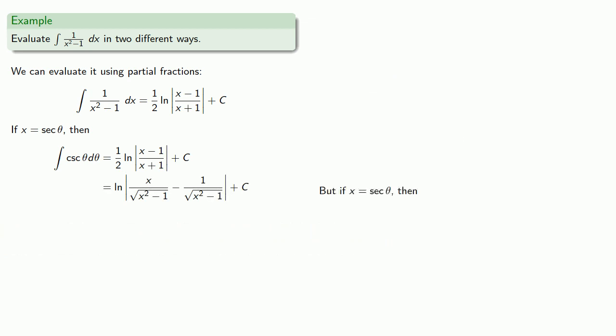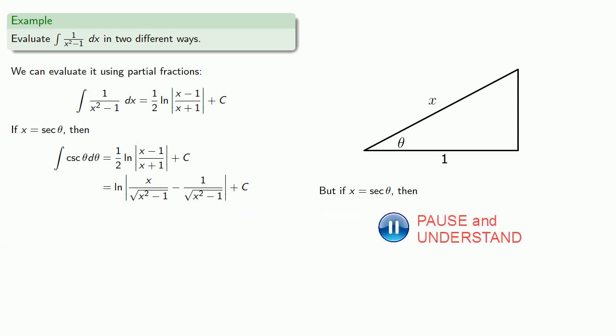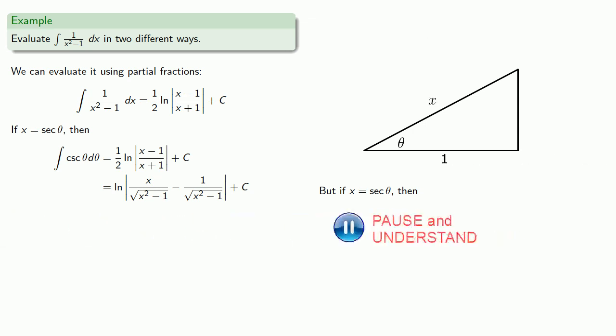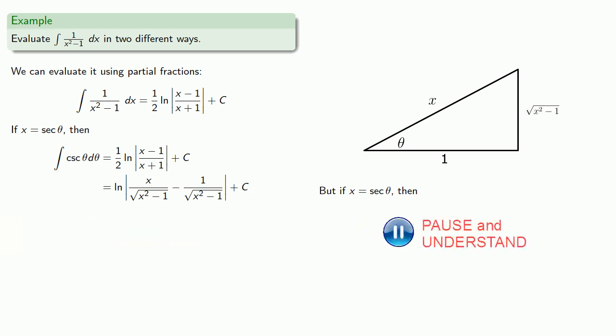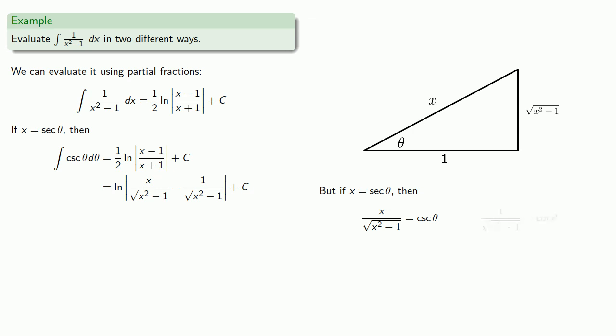But if x is equal to secant theta... Then we can draw our right triangle... Where we can make our hypotenuse x and our base 1... That makes the other side square root x squared minus 1... And we find this quotient x divided by square root x squared minus 1... Well that's cosecant theta... And this other rational expression is cotangent theta...